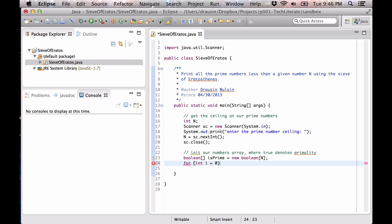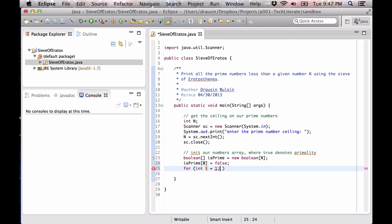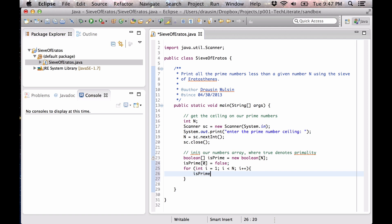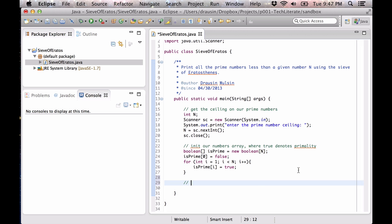We're going to initialize all of these values to true, because by default a boolean initializes to false. So we loop starting at i equals 1 — isPrime[0] corresponds to the number 1, and since 1 is not prime we skip it. The number encoded is the index plus one. So we go from i = 1, while i < n, i++, setting isPrime[i] = true. We start assuming all numbers are prime, then switch most flags to false.